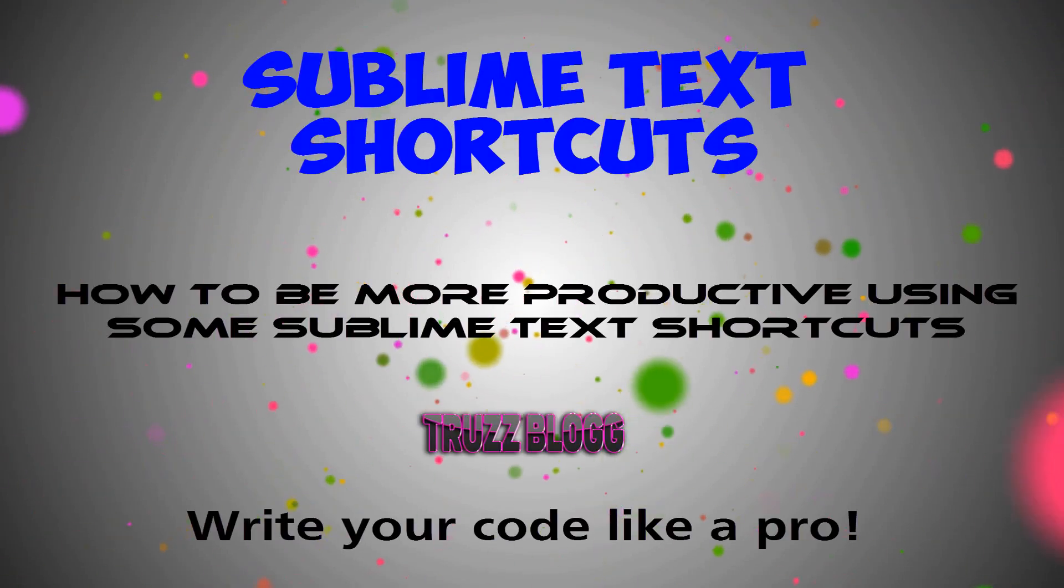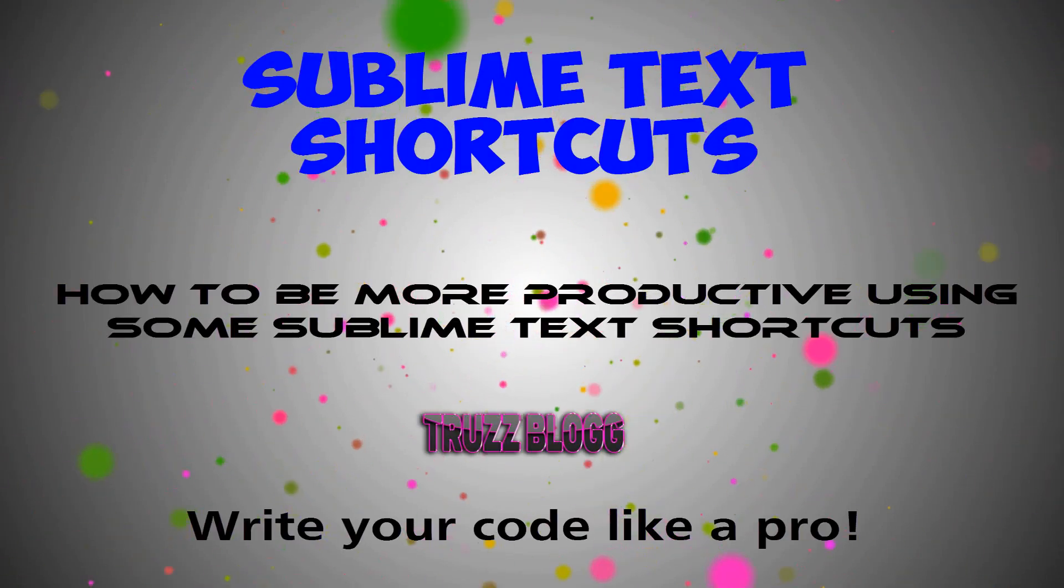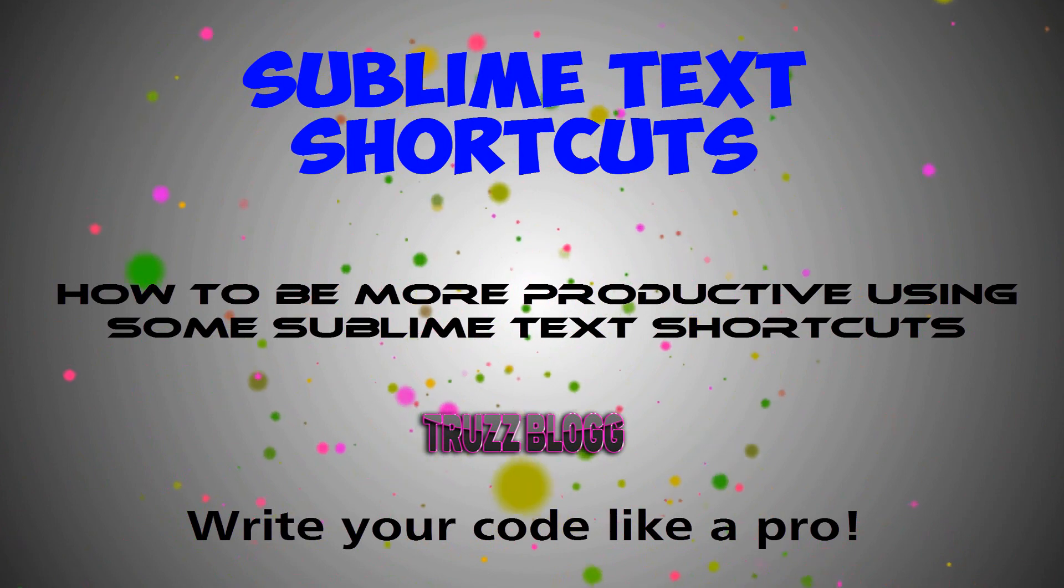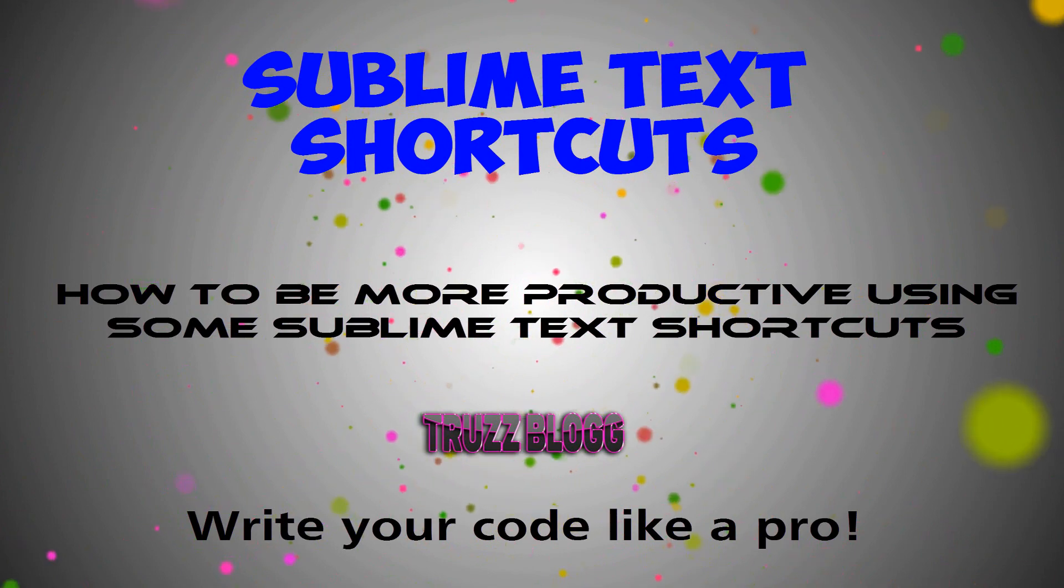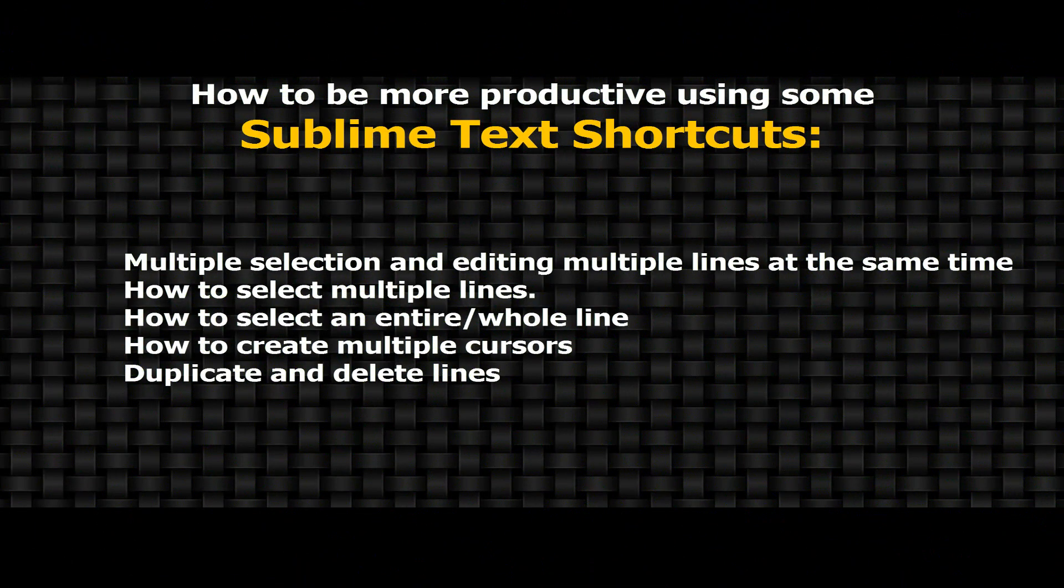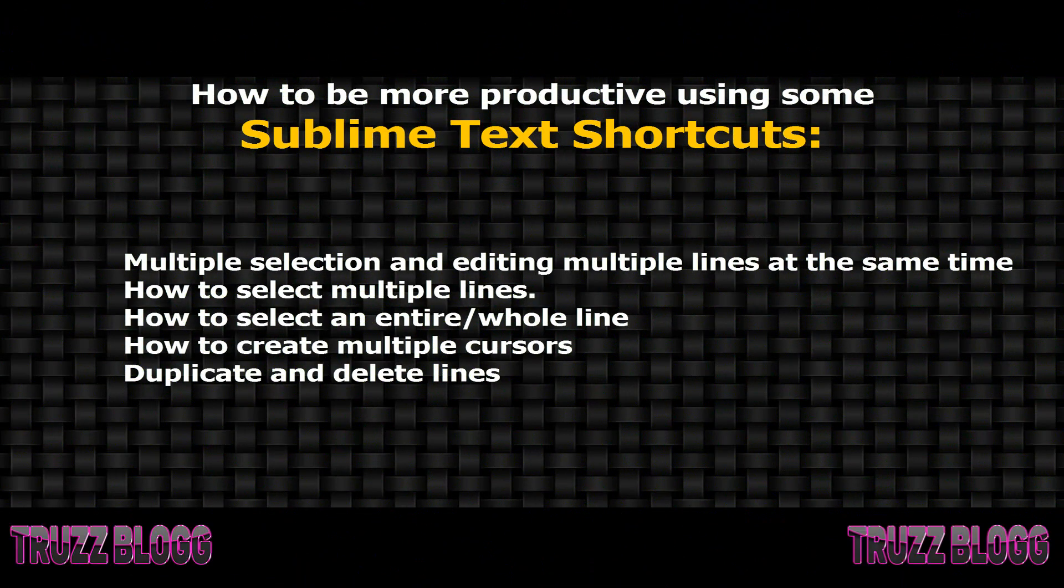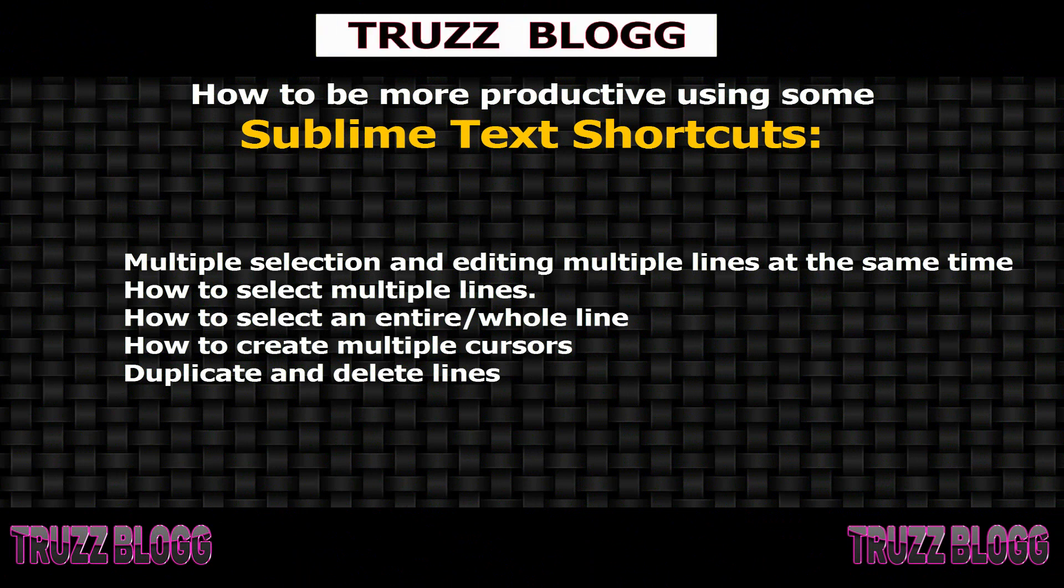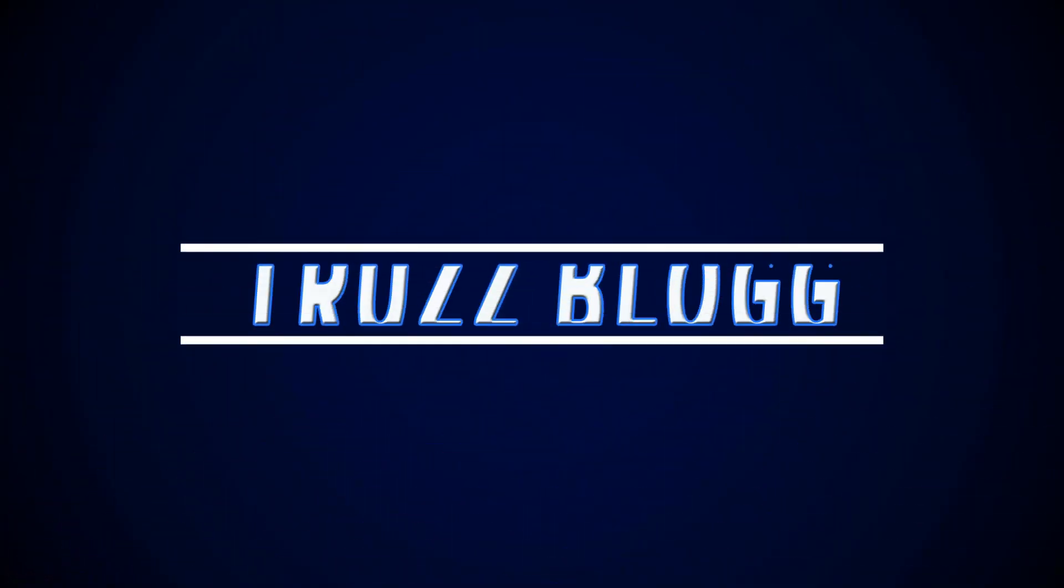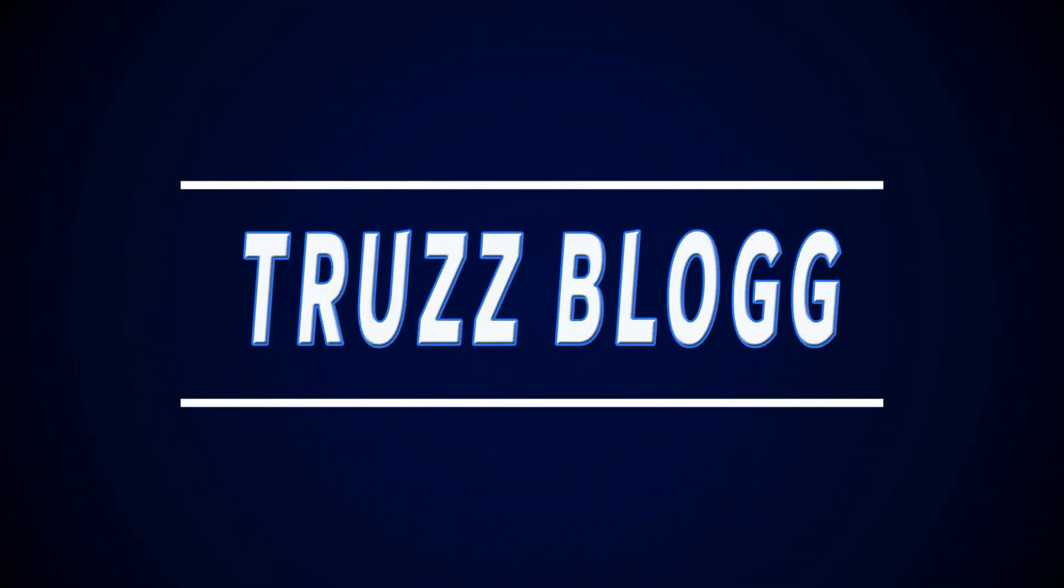How to be more productive using some Sublime Text shortcuts. Hi there! In this video, I'm going to walk you through a collection of Sublime Text shortcuts you should know in order to be more productive writing your code. So, let's play the intro and let's get started!